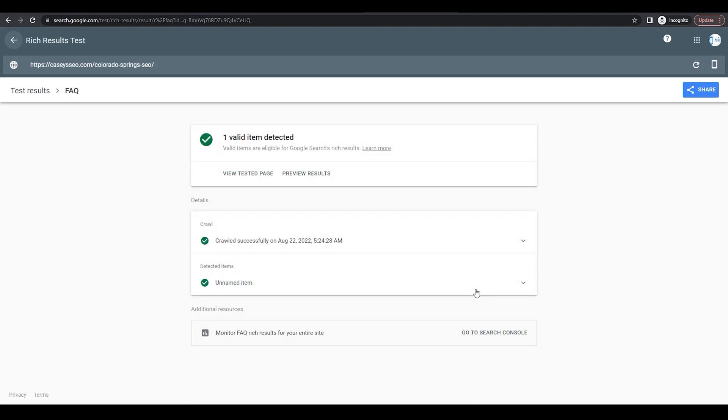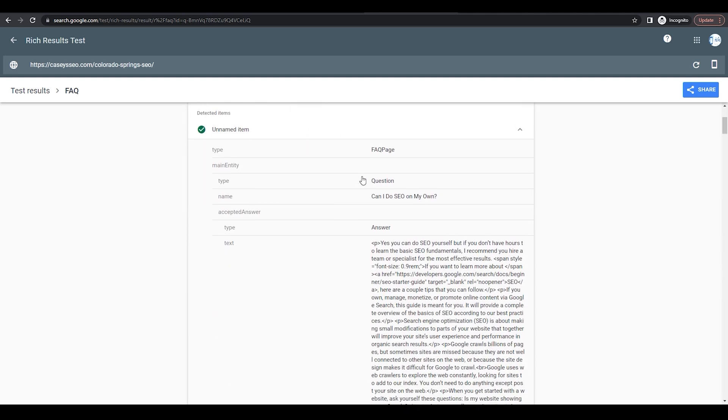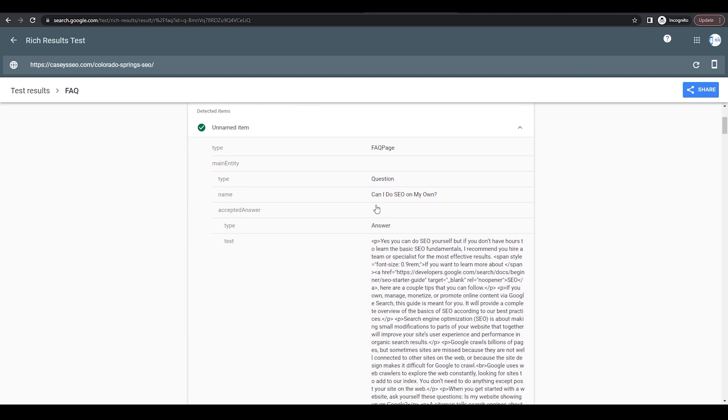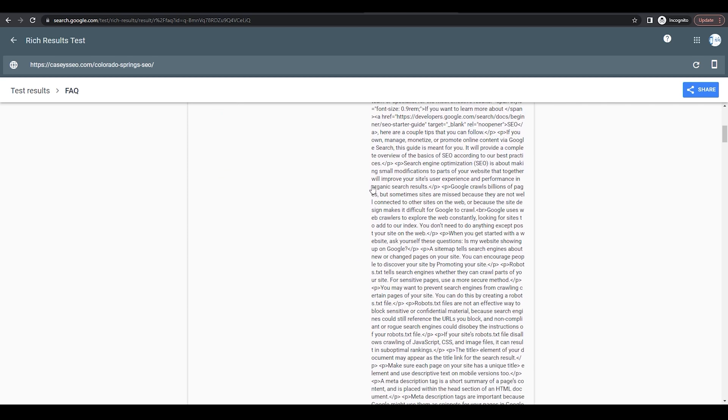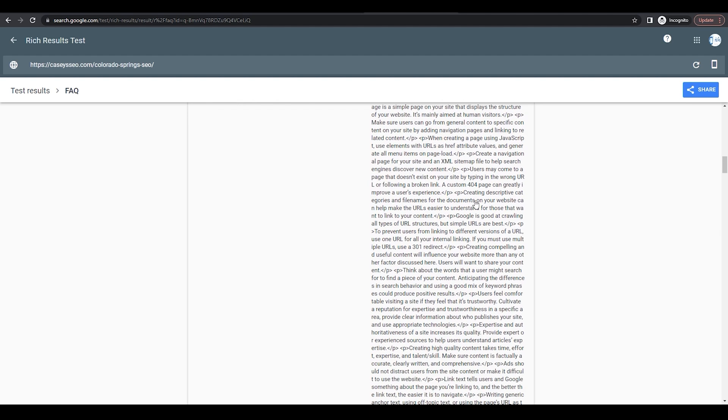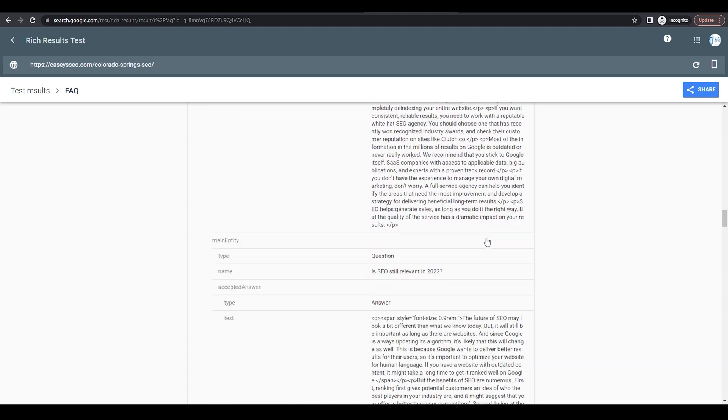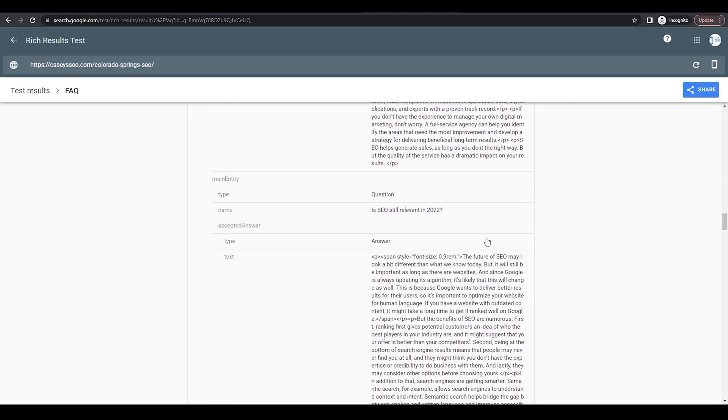And right here, you can see a green check mark that says FAQ. Once we click on that, you can see that there has been FAQ schema added to all the questions. You can see all the text and all the different questions that were on the page.